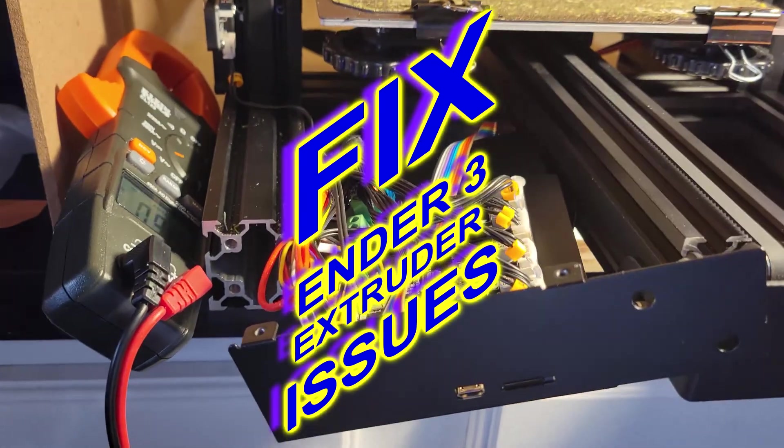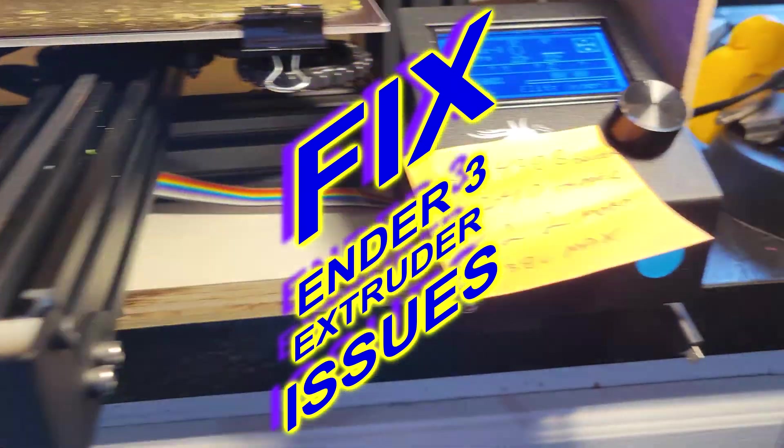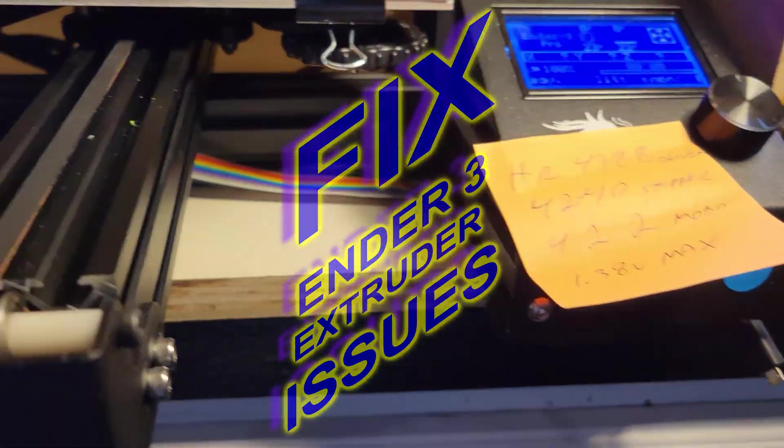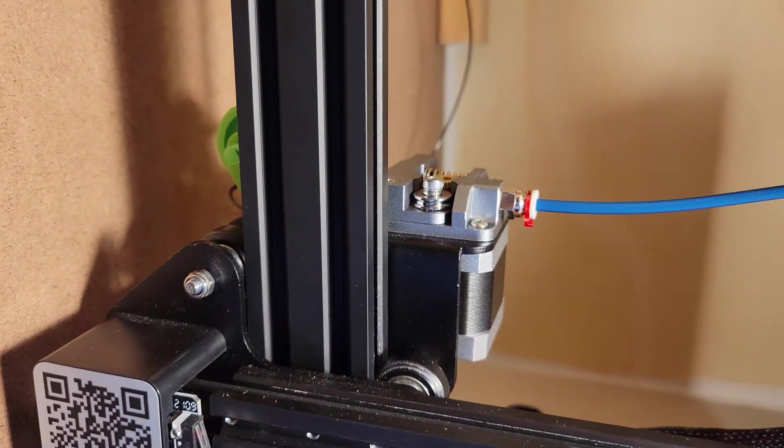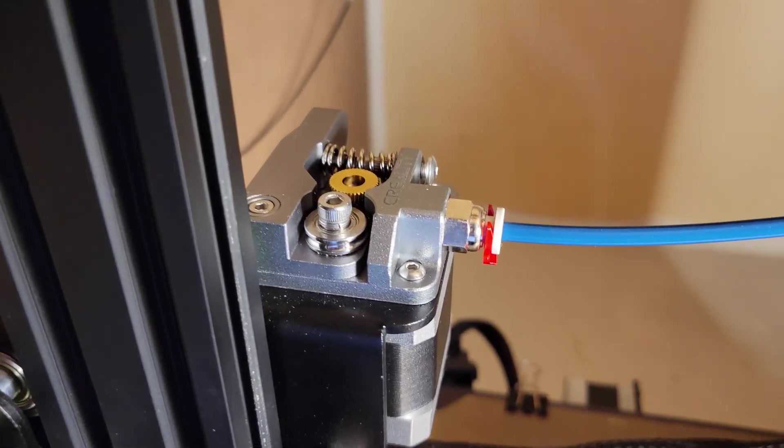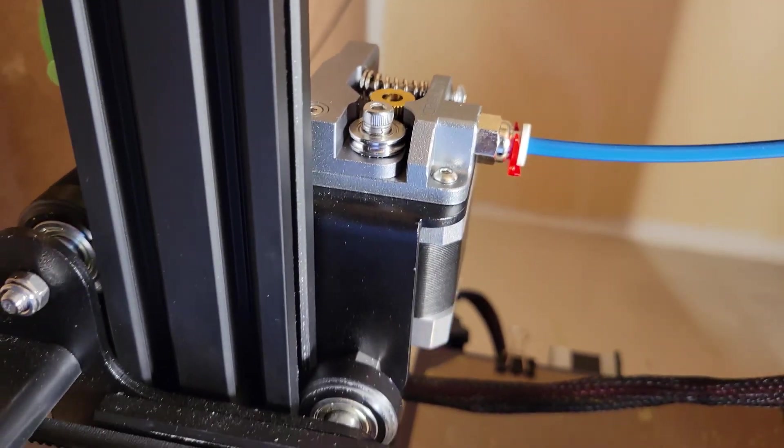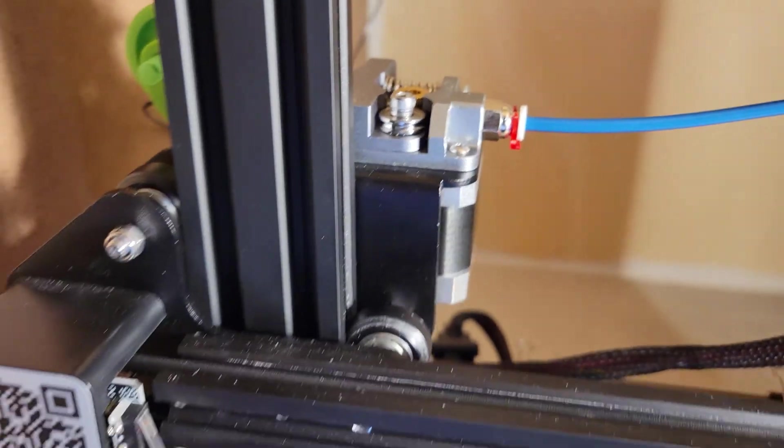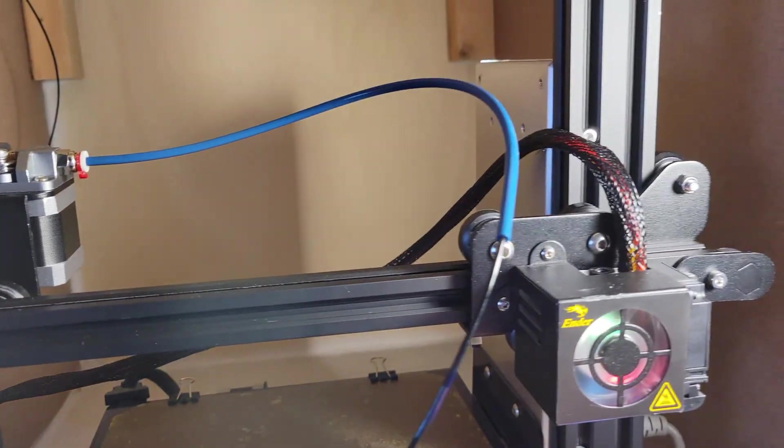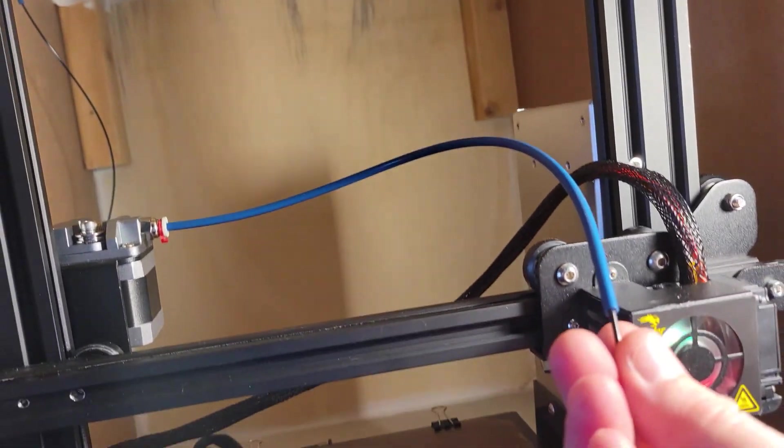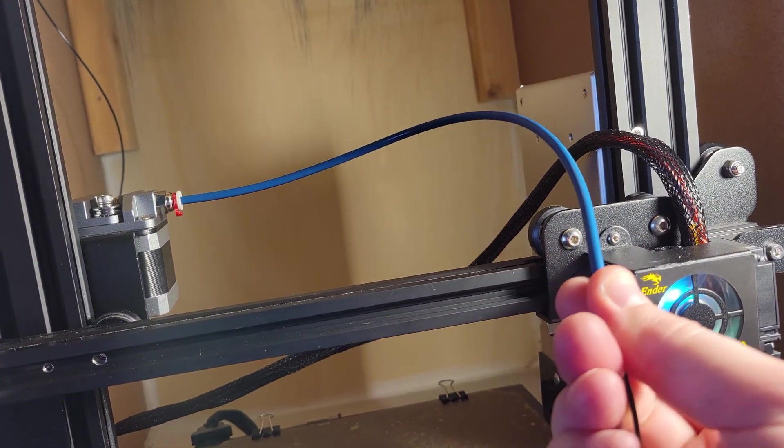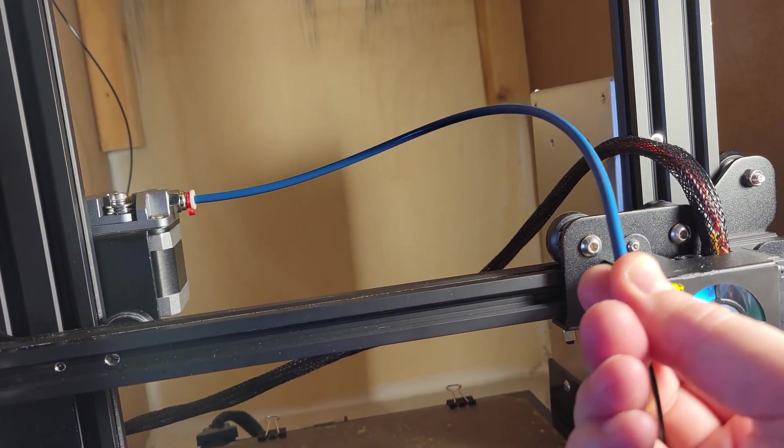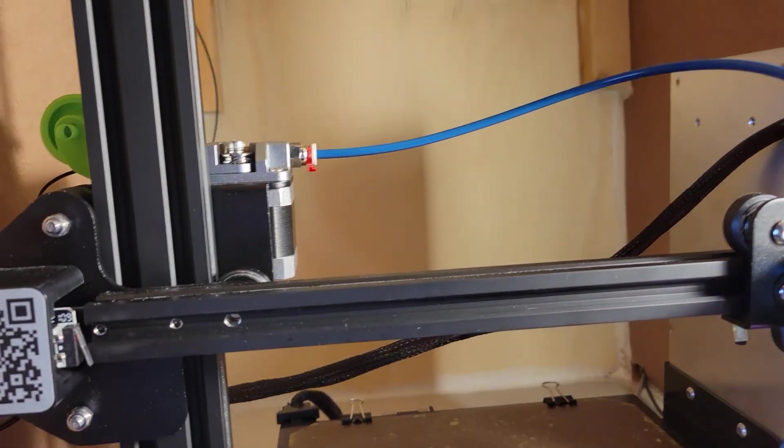I want to make a quick reference video for my Ender 3 Pro. I had all types of extrusion issues with the extruder motor skipping and just not having any torque through the Bowden tube. I could basically just pinch this and it would click, barely touching it.